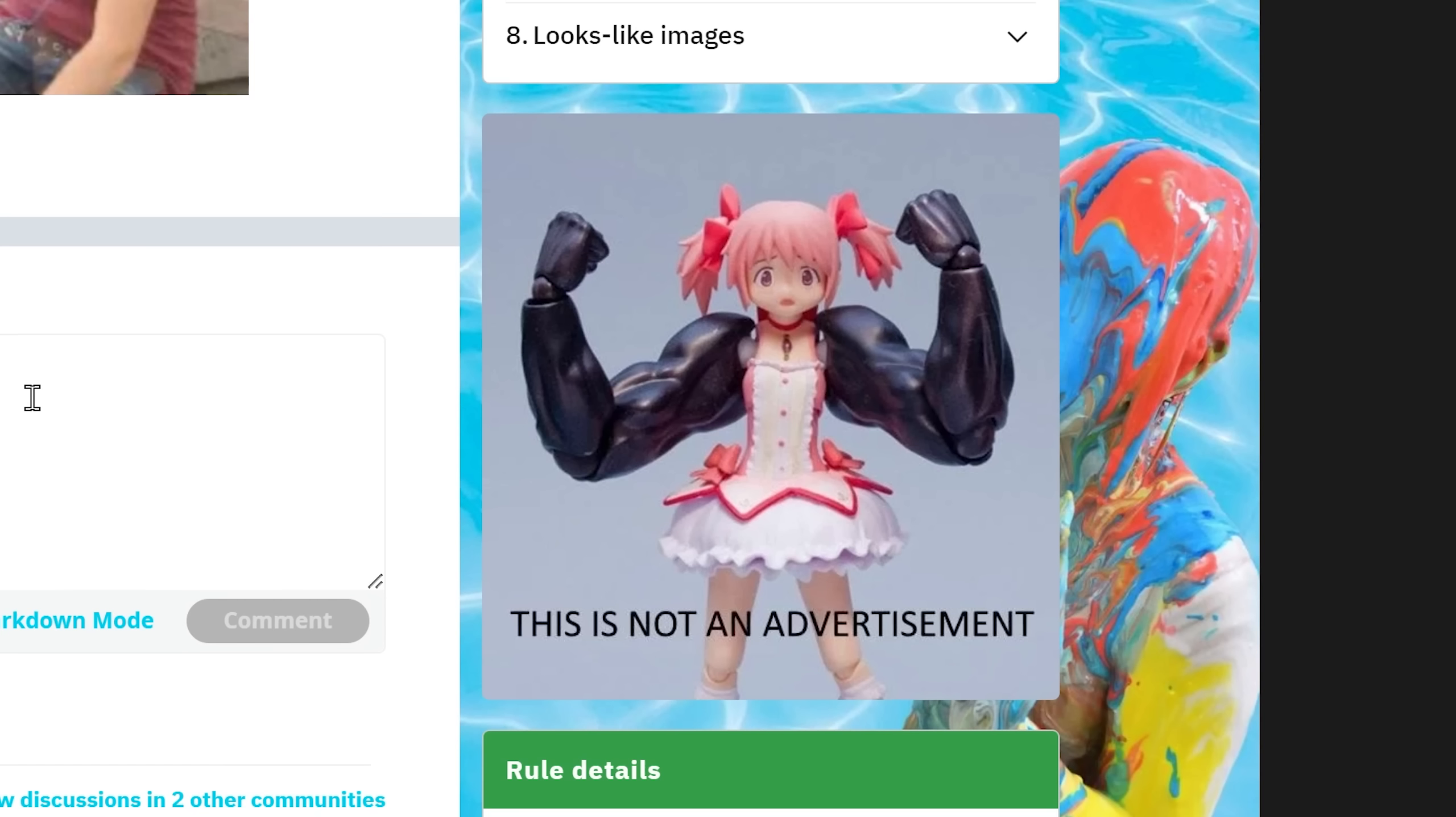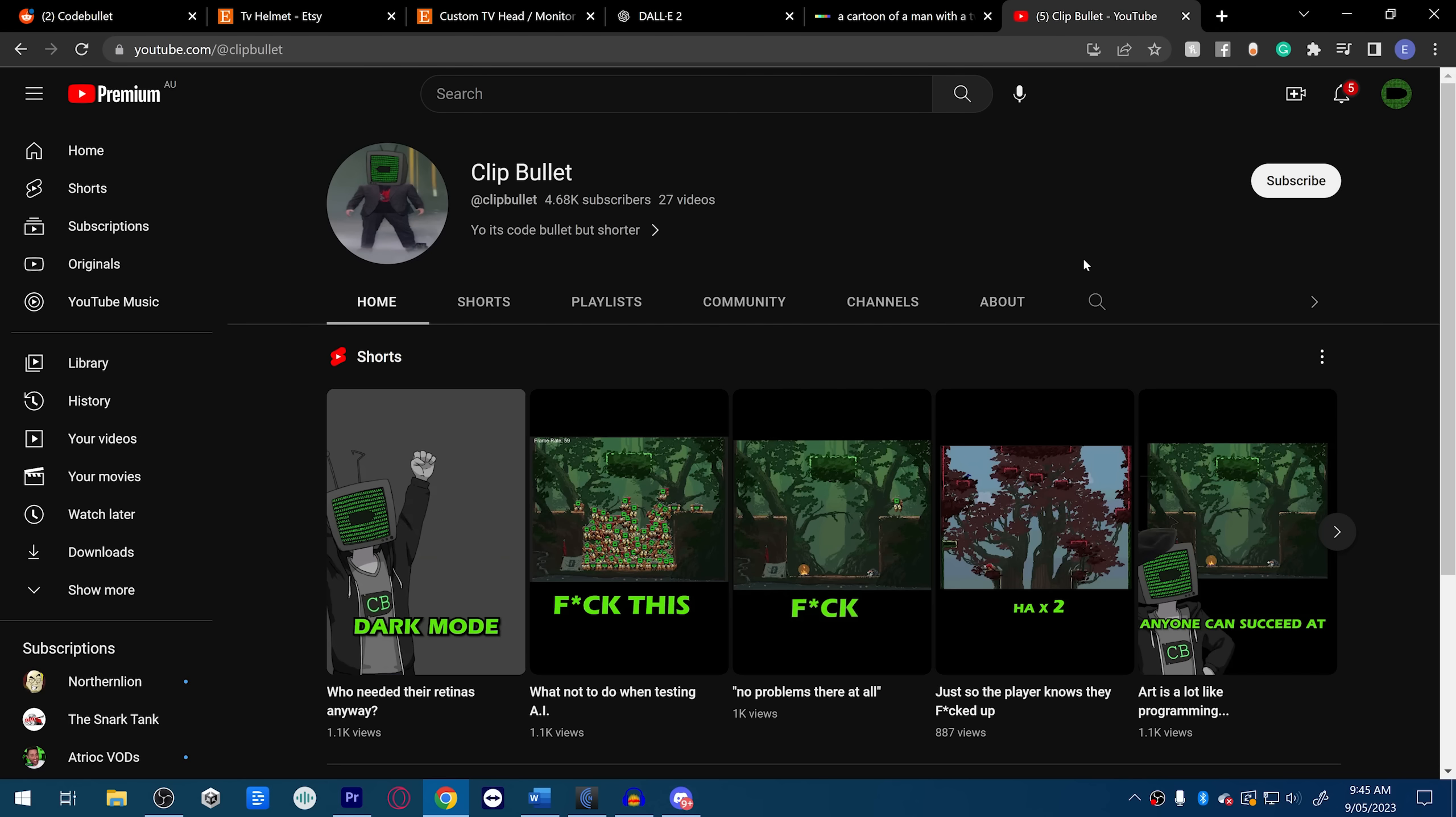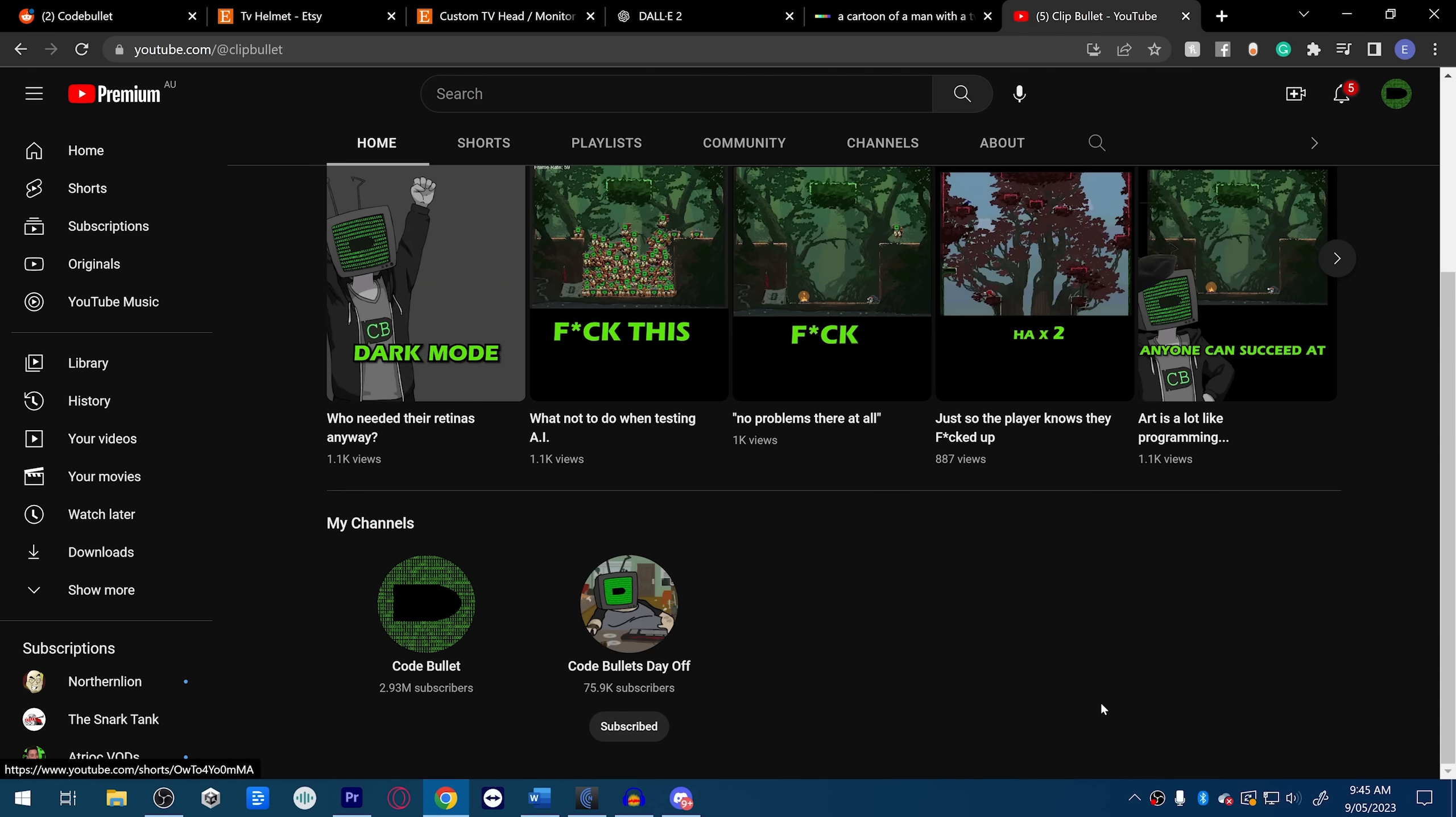What the fuck is that photo? What's going on? This just popped up as recommended. Yes, I have a clips channel. Everyone go to the clips channel. No one cares about the clips channel. Look at this shit, it's abysmal, it's pathetic.